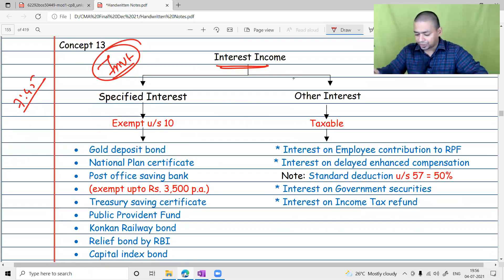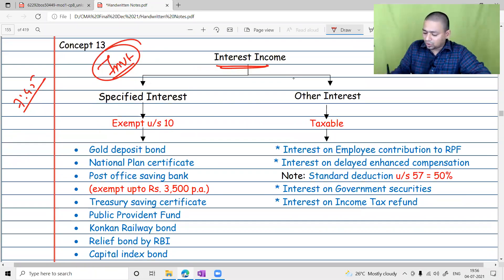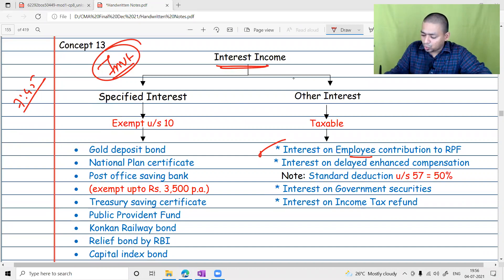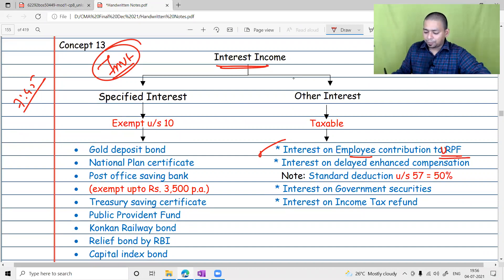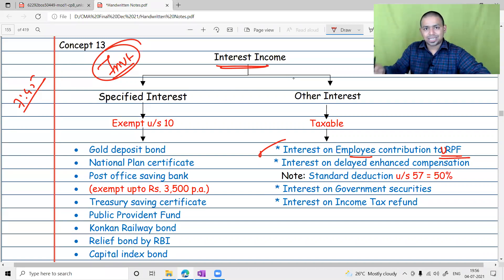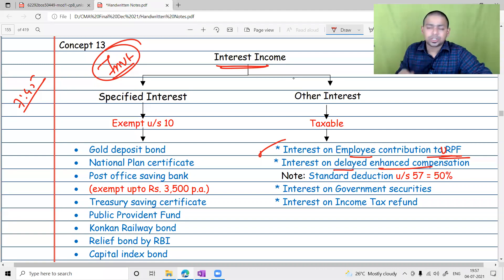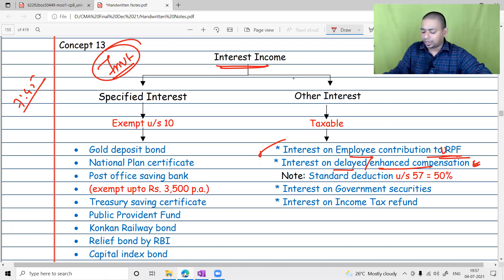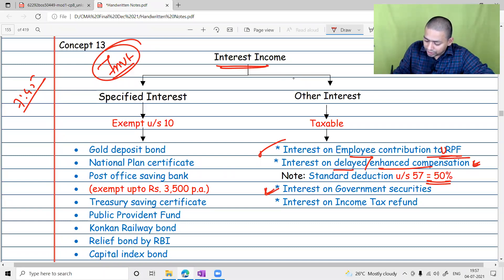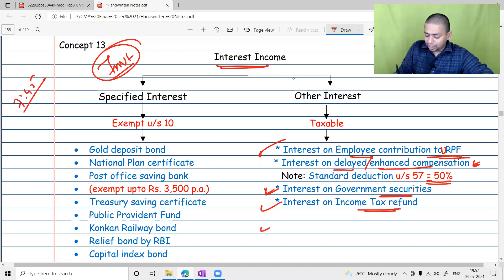Interest is taxable by default. Interest on employee contribution to unrecognized provident fund (URPF) is taxable under the head IFOS. Interest on delayed or enhanced compensation, which originates in capital gains, is taxable with a 50% standard deduction. Even interest on government securities and interest on income tax refunds is taxable.